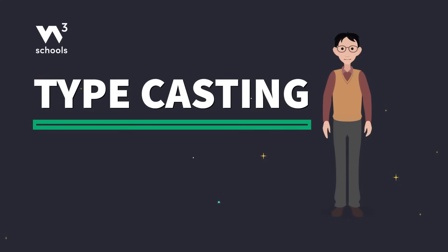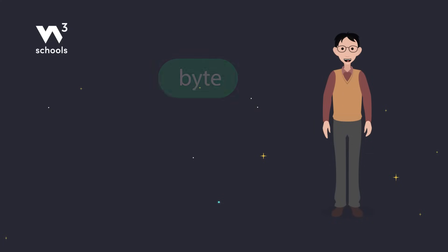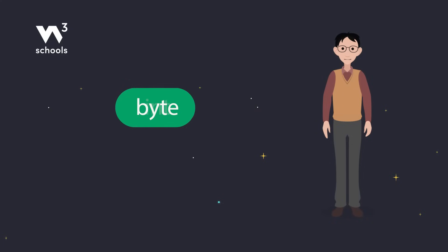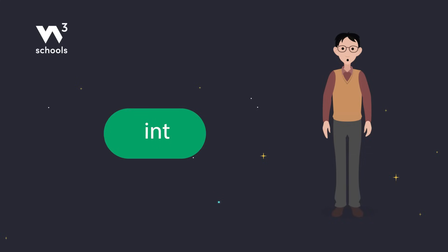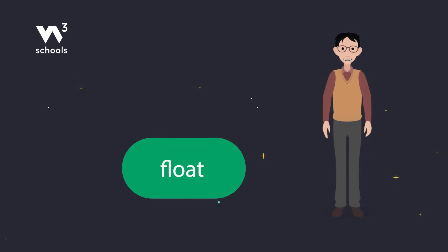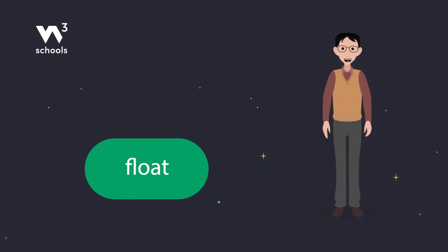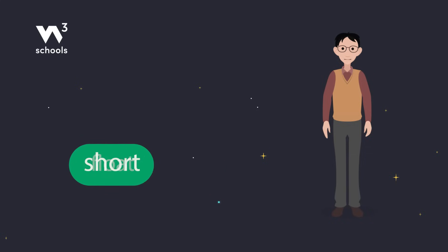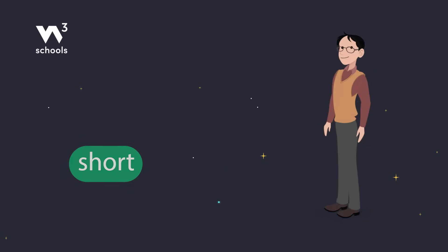Hey everyone, we're diving into typecasting in Java. It's all about converting one data type into another, like taking something small and making it fit into something big, or vice versa. Let's go!